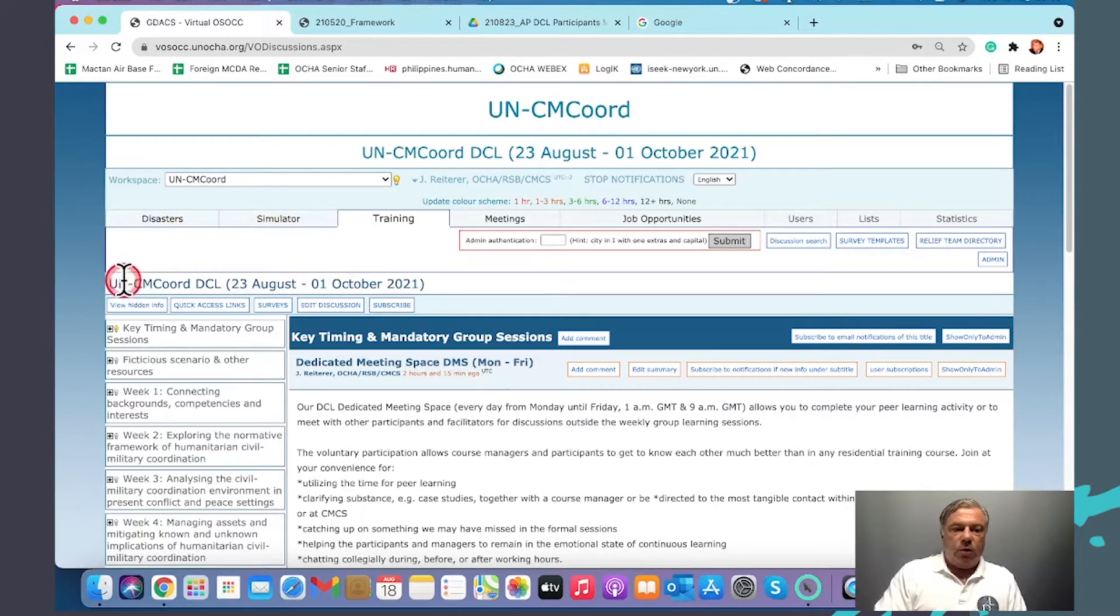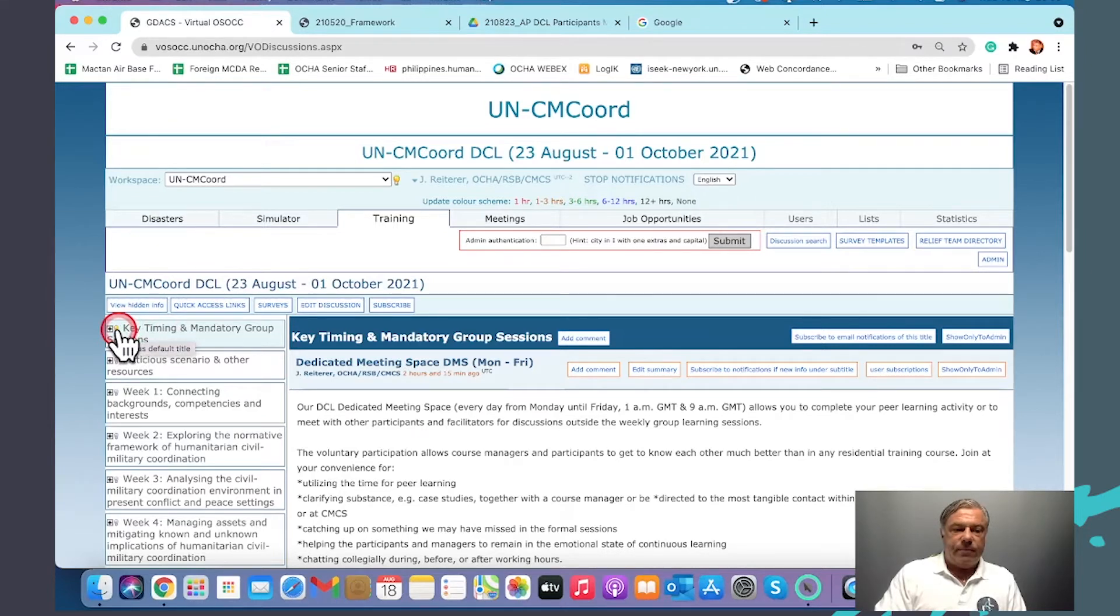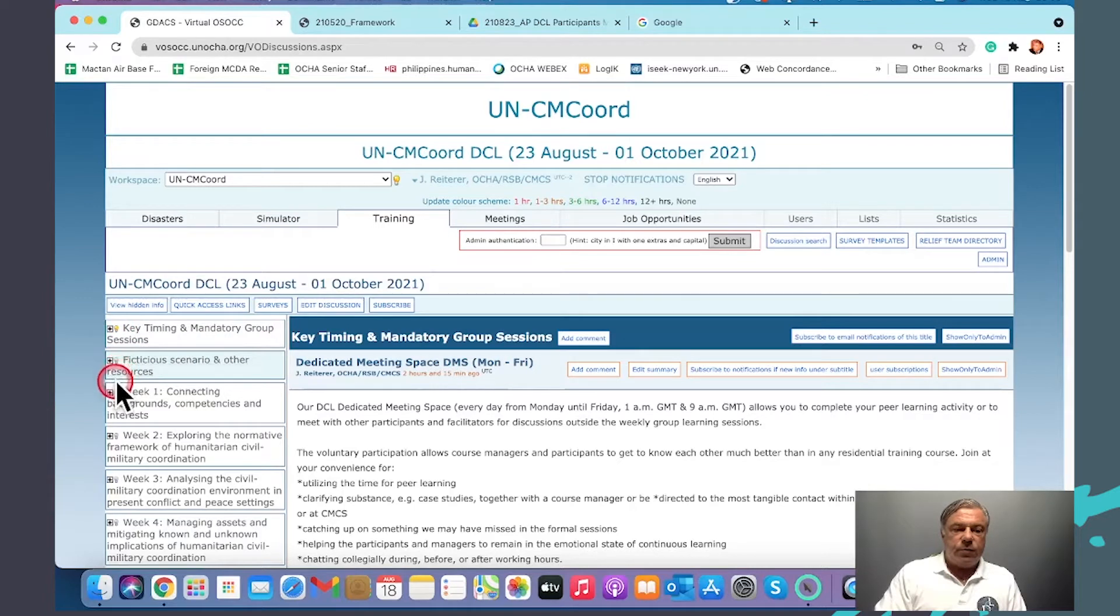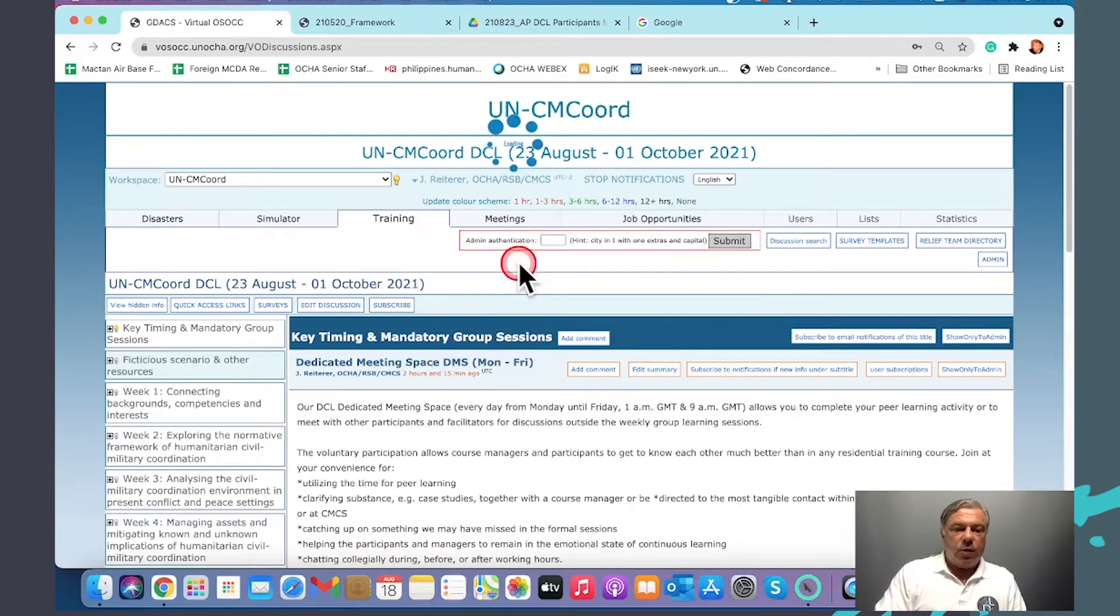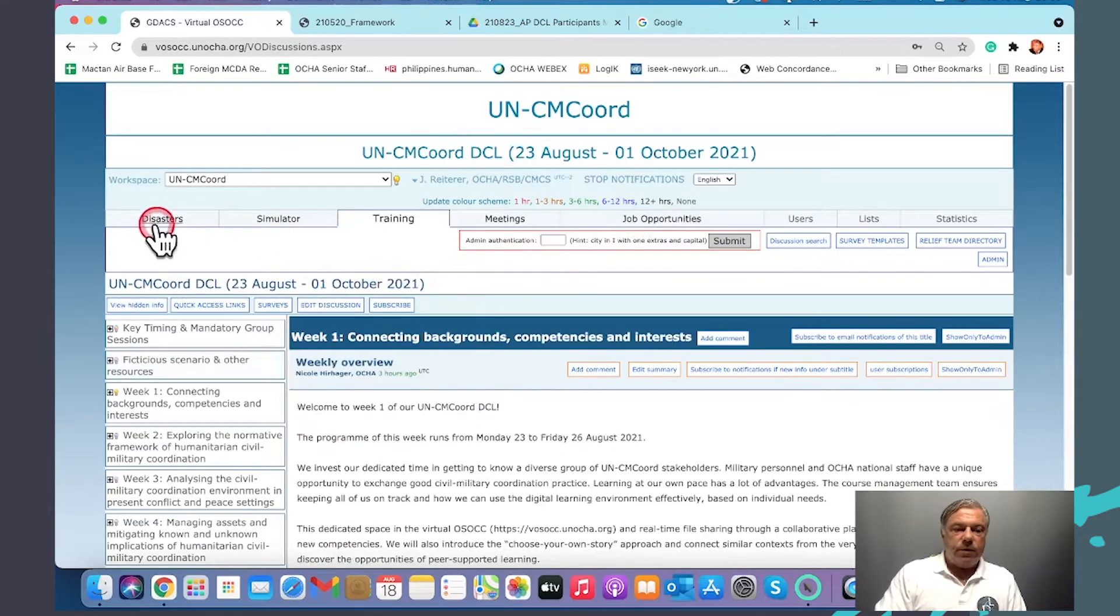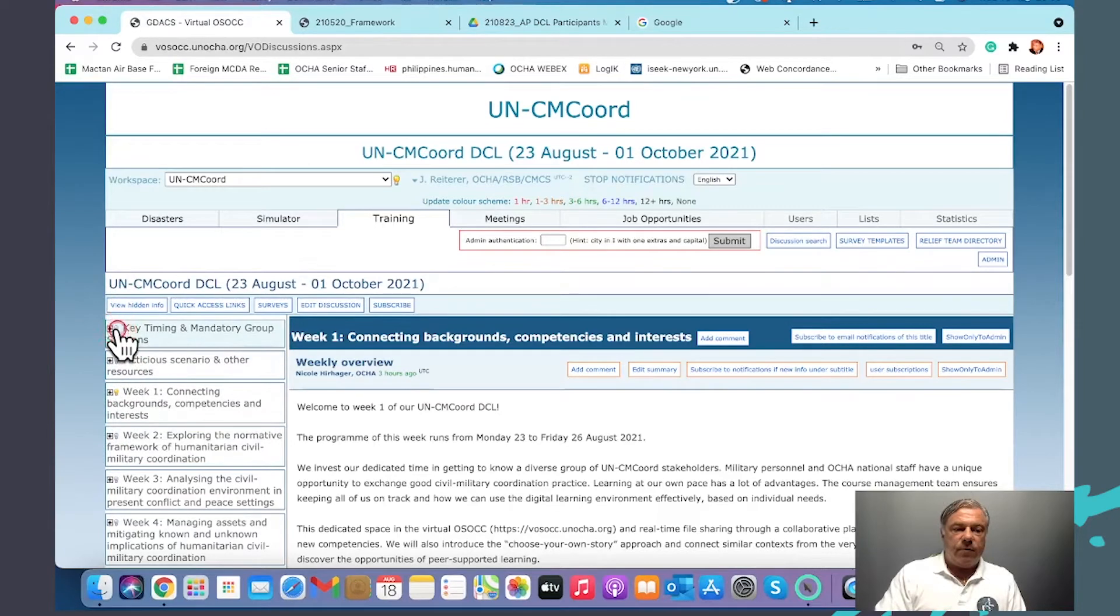On the key timings and mandatory group sessions, I made this my default title. I do so each week. In week one, I make week one the default title. I do this throughout the training program.